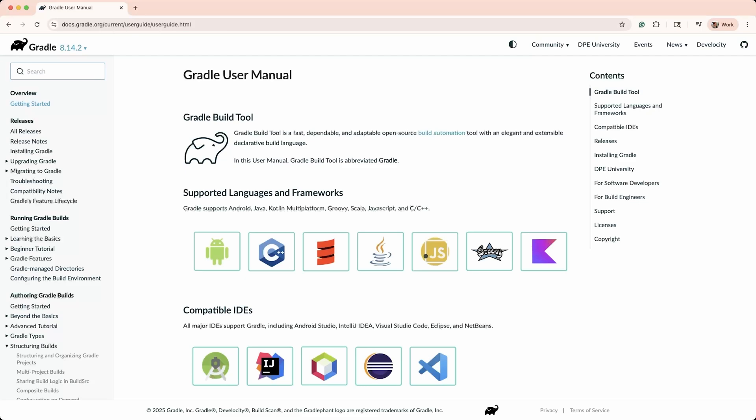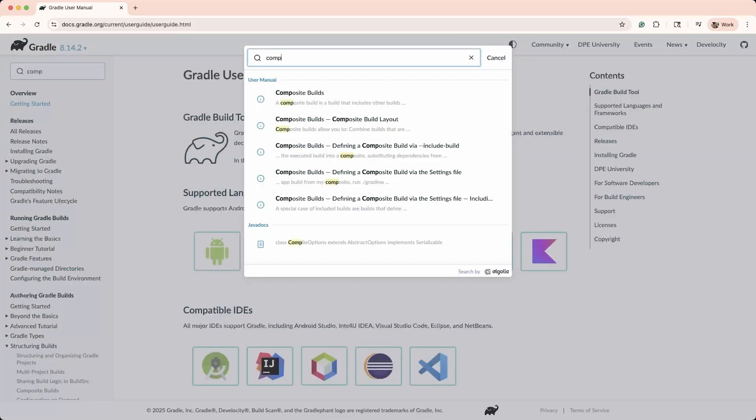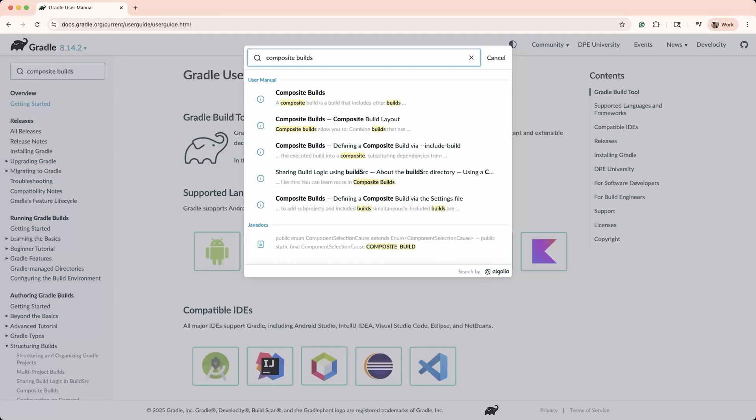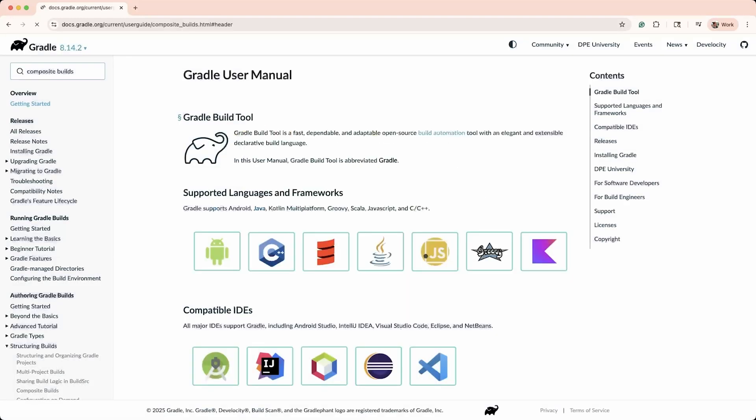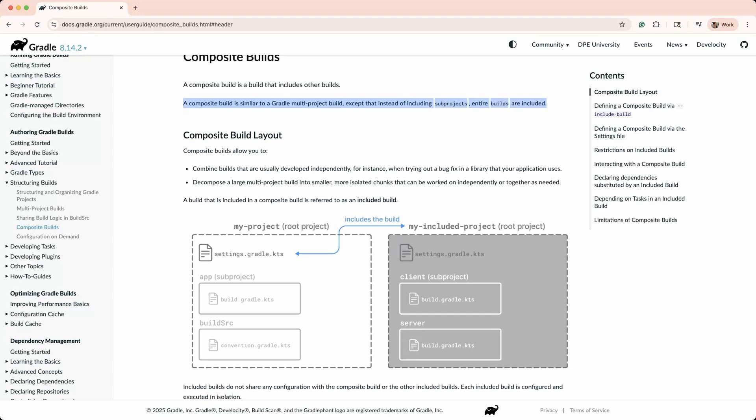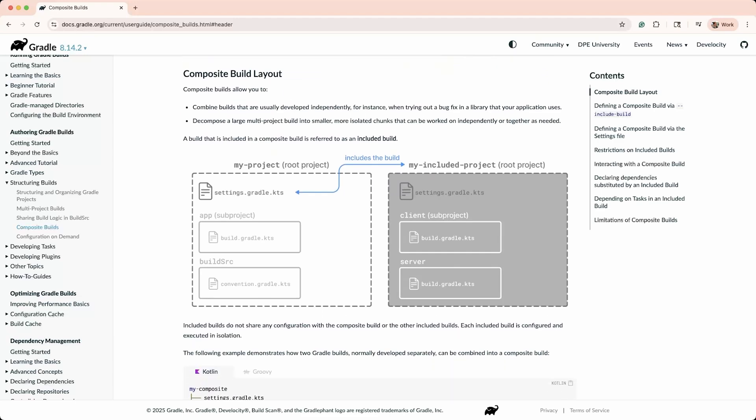In the docs, you can search for composite builds and click on the first link. Here, you can read about what the structure of composite builds are. Composite builds let you develop multiple builds together by including other independent projects, each with its own settings file, into a single build.